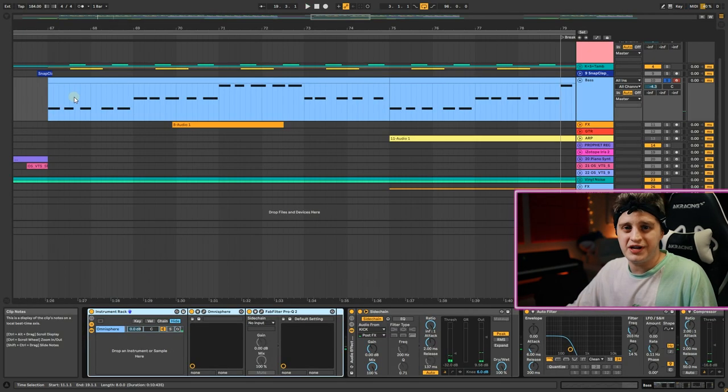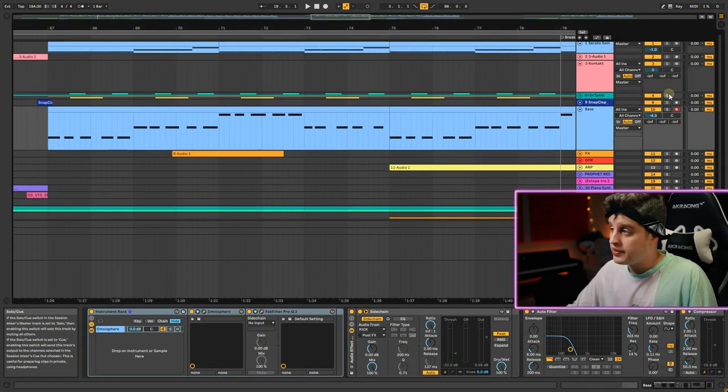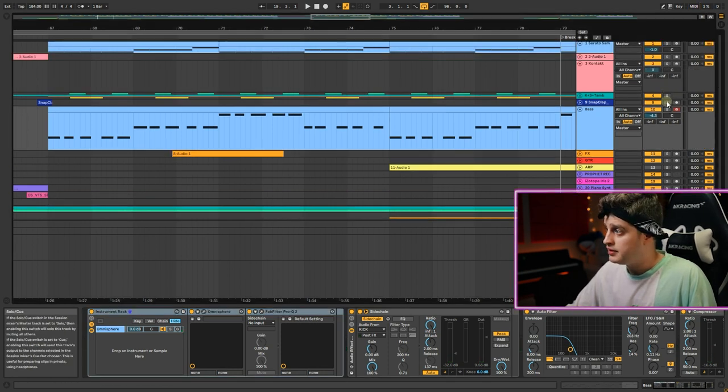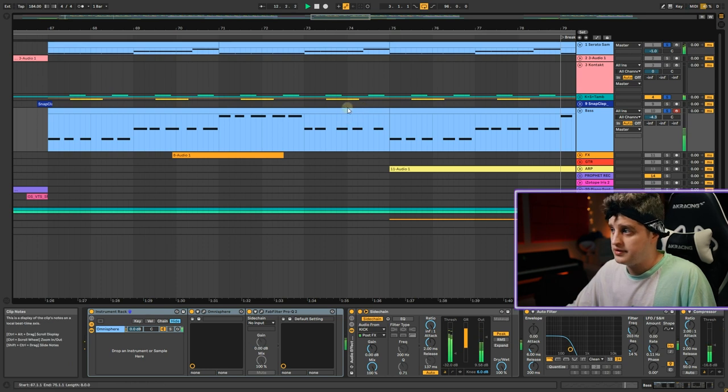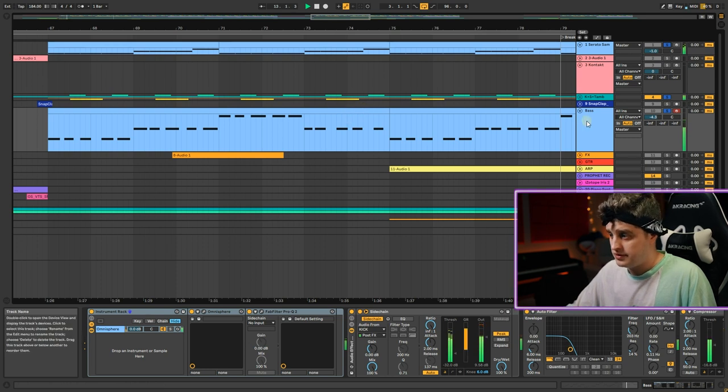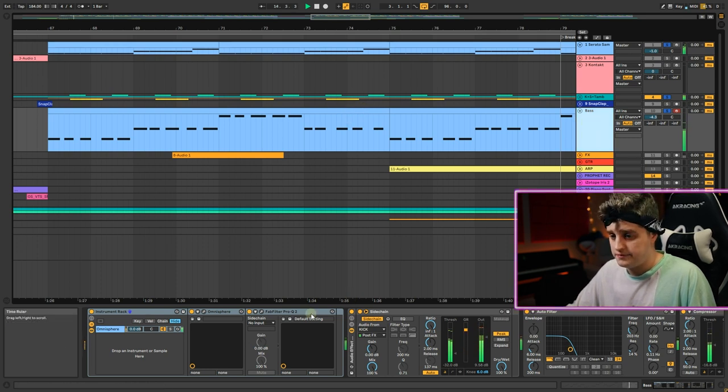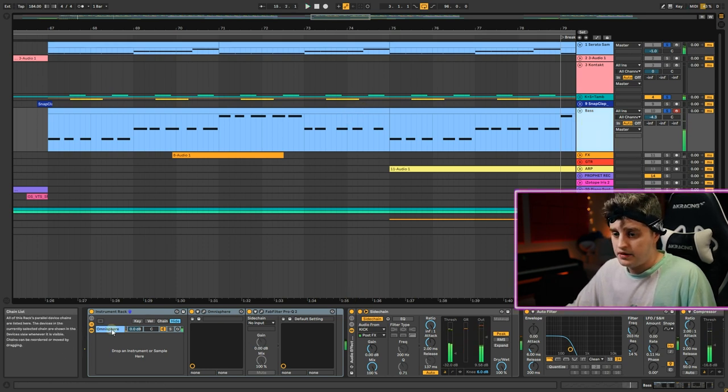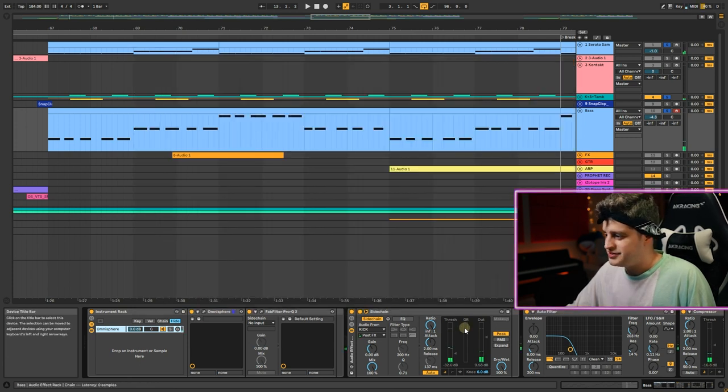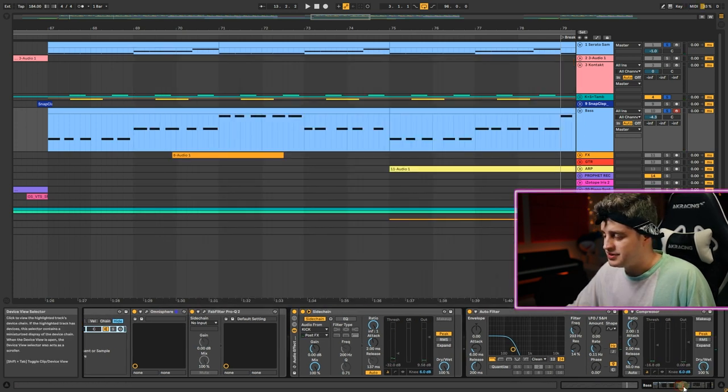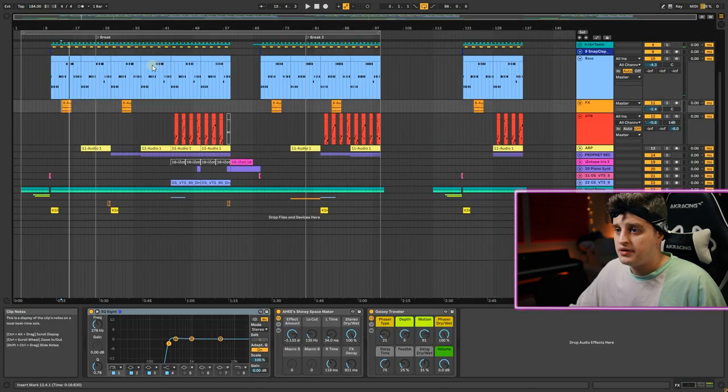This sounds so strange in solo, but with other instruments I think that's what we need. Trillium bass clean fender, again sidechain from kick, auto filter, compressor.